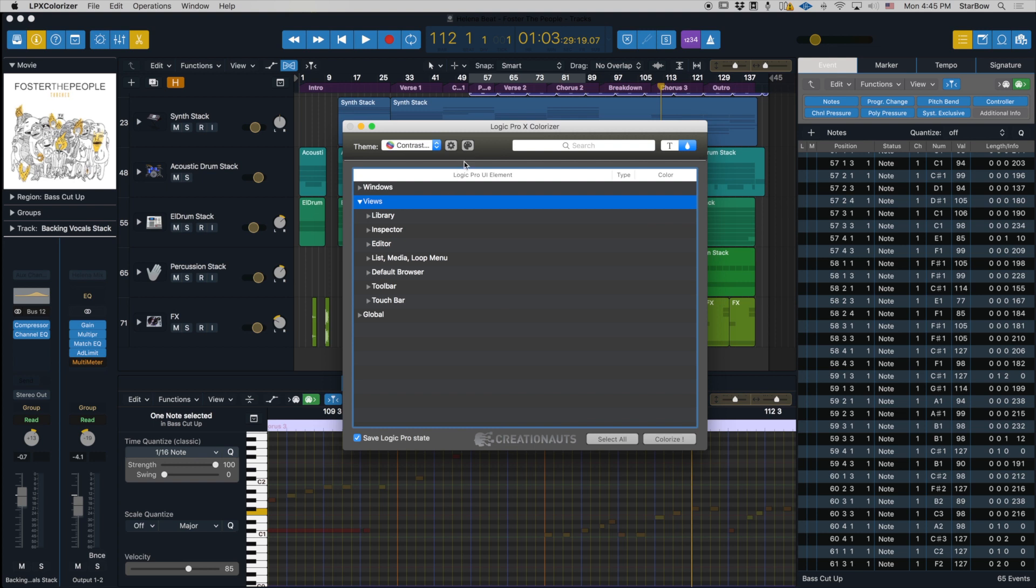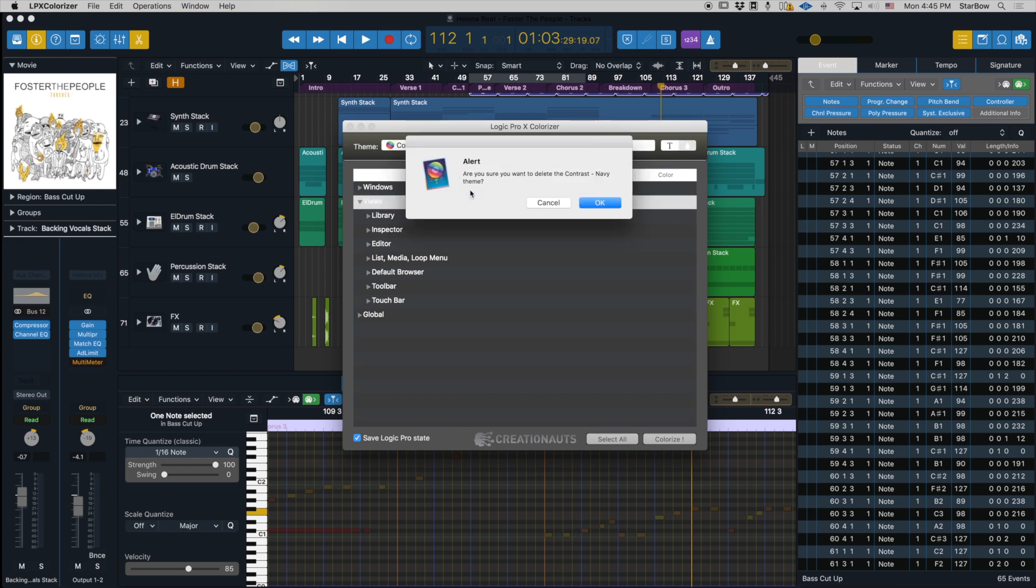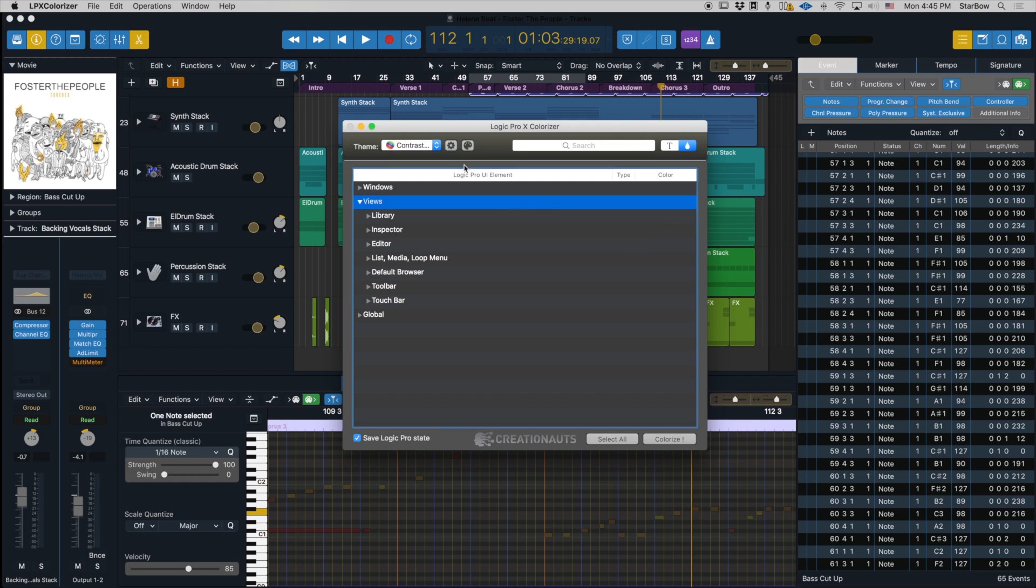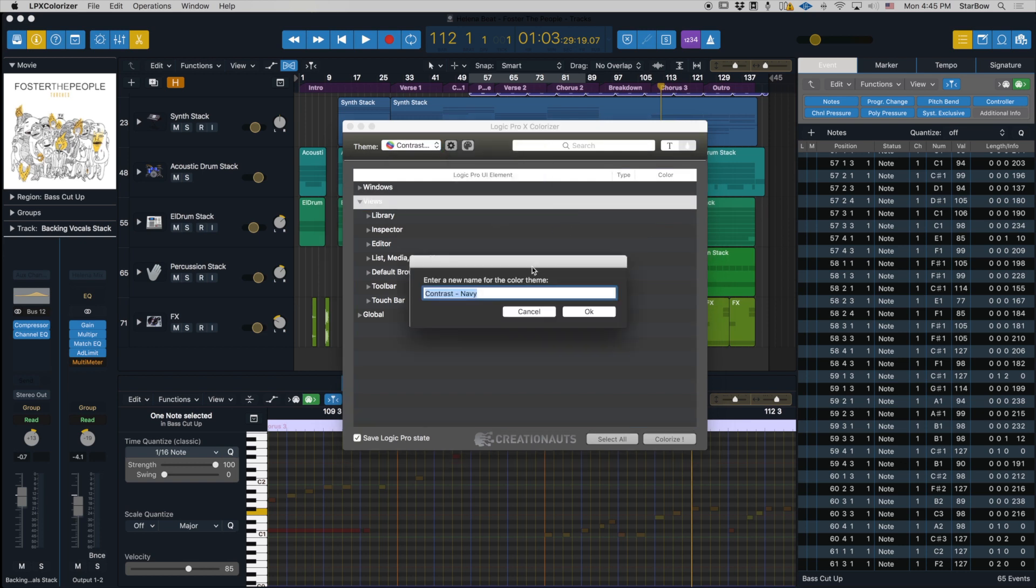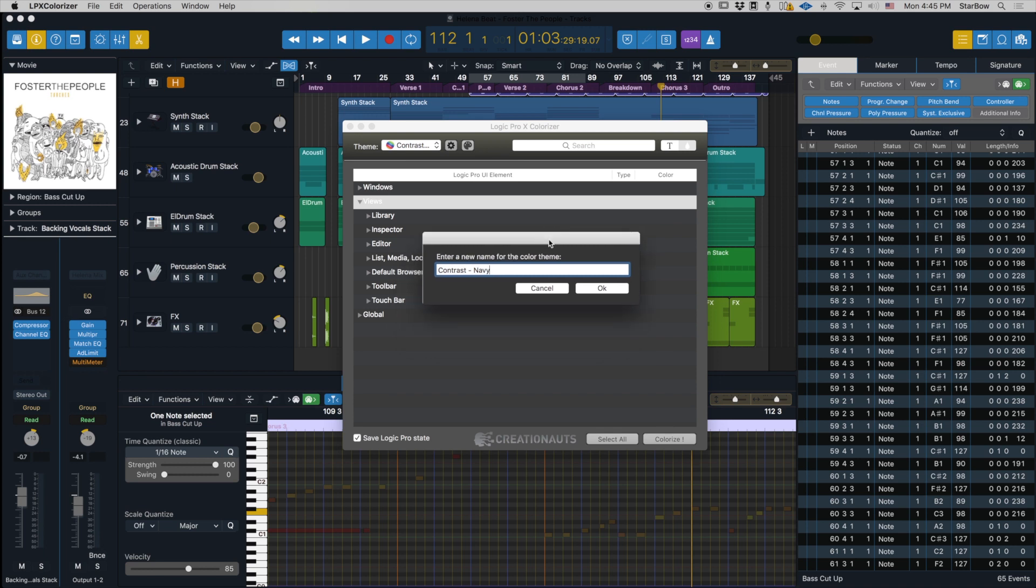Next you have Delete Theme. If you do this you're going to have an alert that tells you if you really want to delete the theme. And ultimately you can also rename the theme if you feel these themes should be named differently for you to remember.